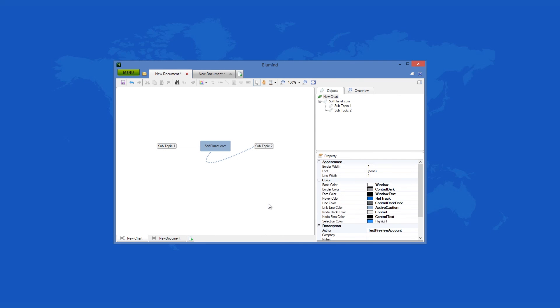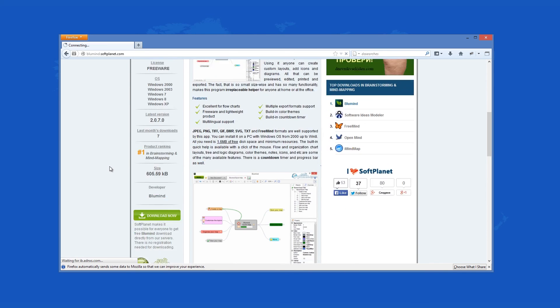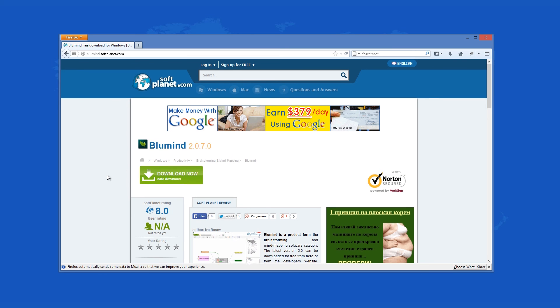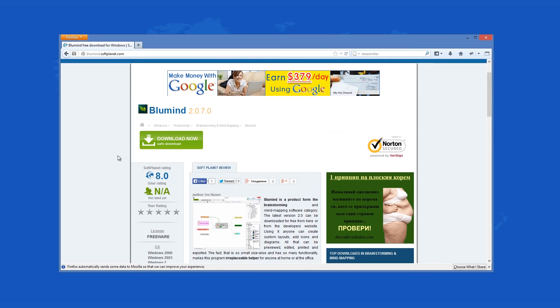Check out the full review on SoftPlanet.com as always and download it for free if you so desire by clicking on the link in the description below and following the instructions on the SoftPlanet page. Thank you.